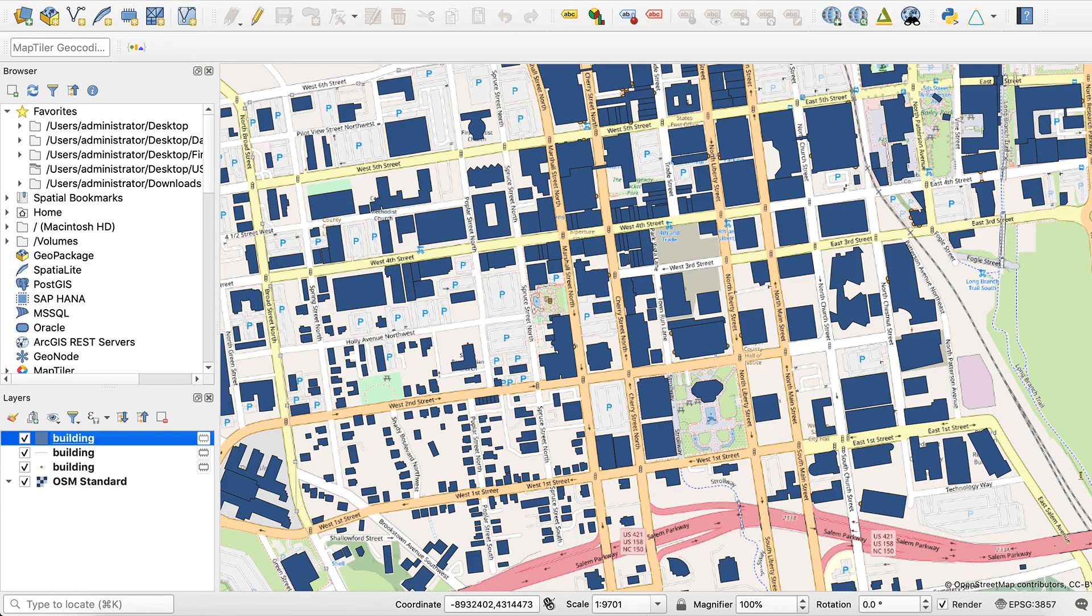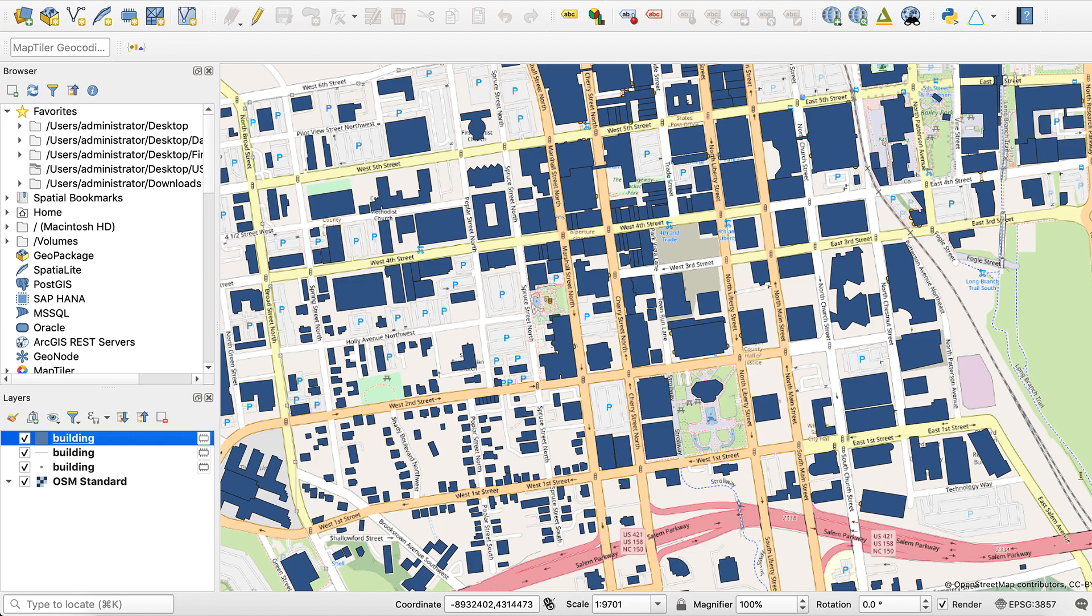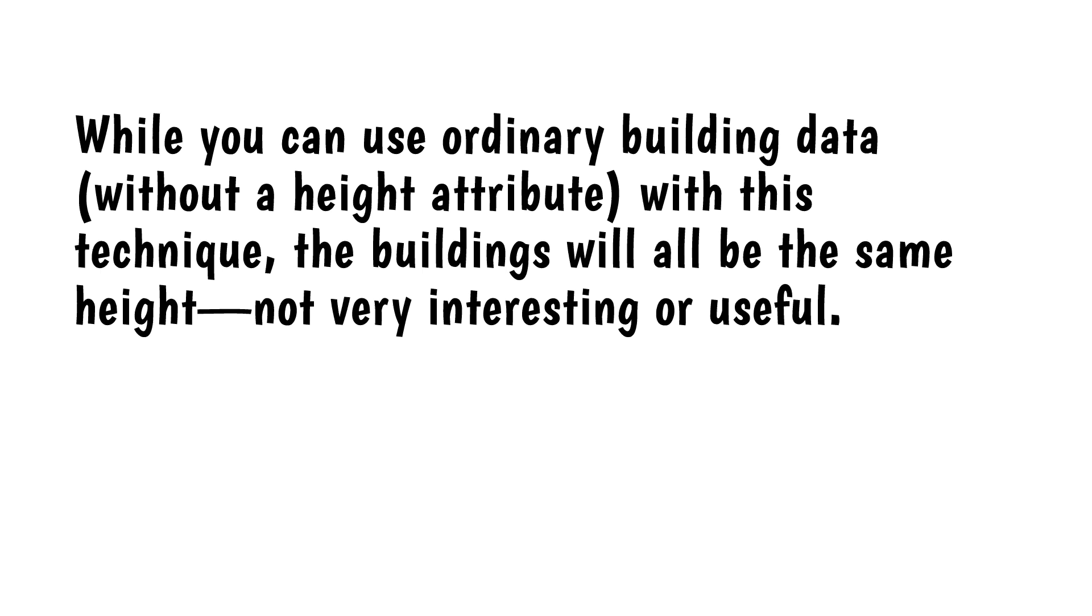It's easy to find building footprint data. OpenStreetMap is a good source and many city and county GIS websites also make it available for free. The problem is that this data almost never includes a height attribute, which is the key to making this technique work. While you can use ordinary building data without a height attribute with this technique, the buildings will all be the same height. Not very interesting or useful.